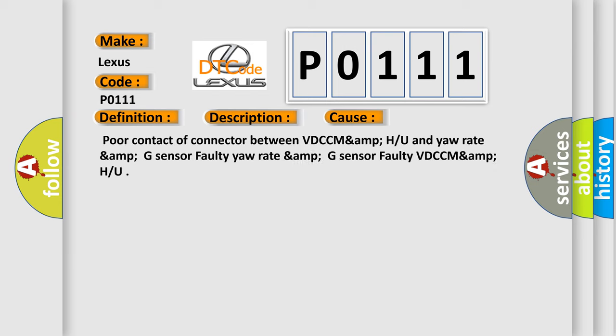Poor contact of connector between VDCCM and H/U and yaw rate and G sensor faulty, yaw rate and G sensor faulty, VDCCM and H/U.